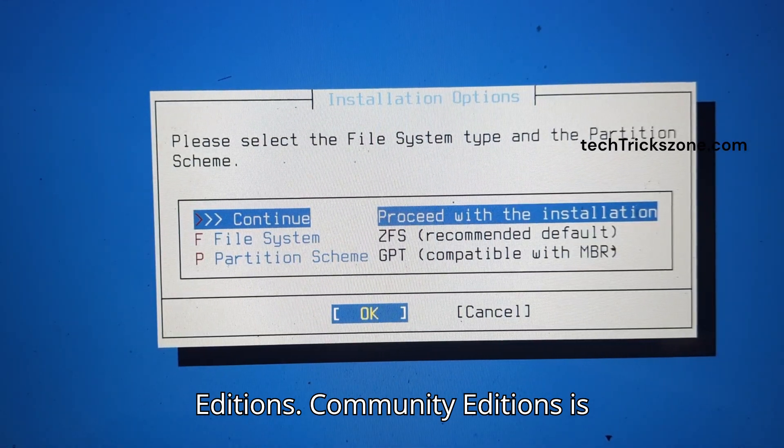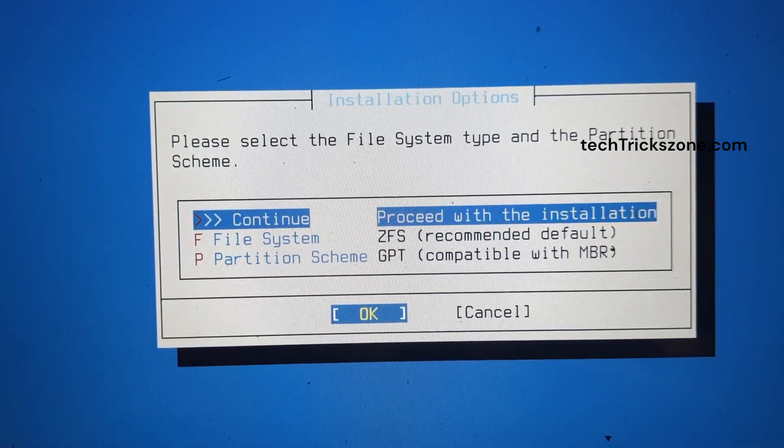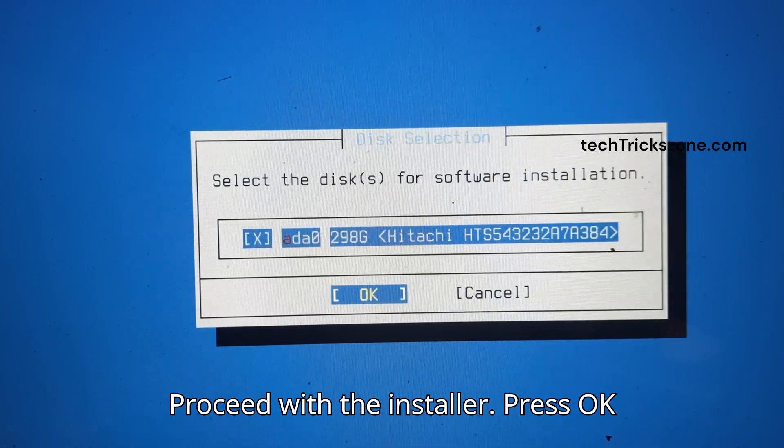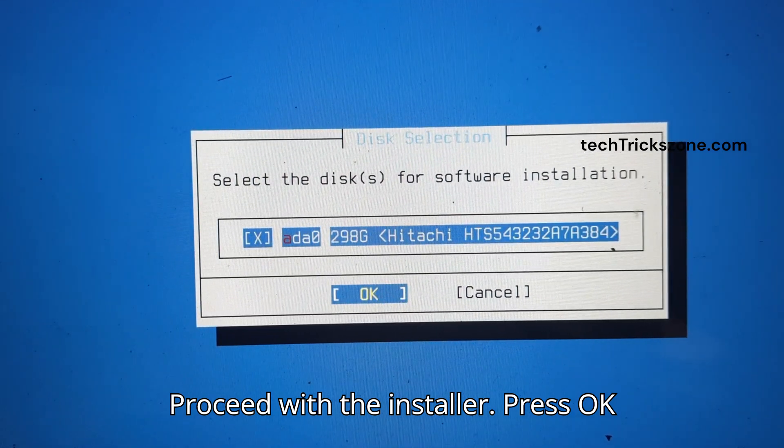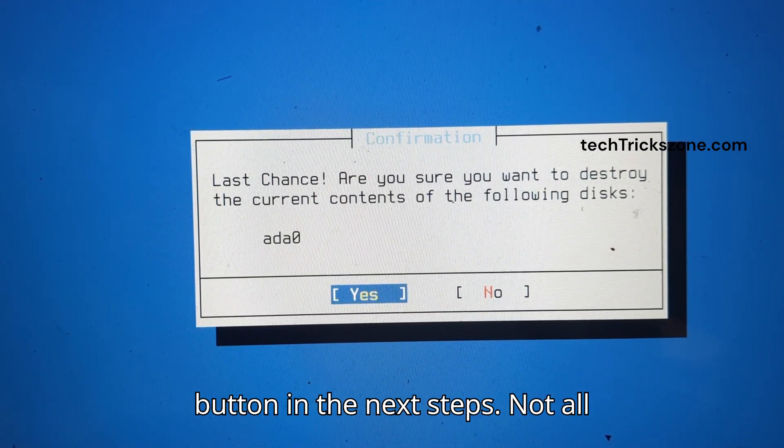Community Edition is the free version for home users. Proceed with the installer and press OK in the next steps.